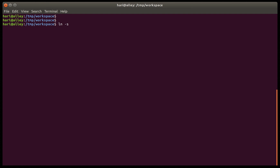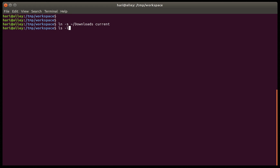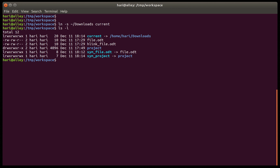Now there is one catch with creating symbolic links to folders. Let's create a symbolic link to an external folder — a link to 'downloads' — and let's call it 'current'. If we list it we can see that there is a symbolic link to the directory 'downloads' in the home folder.